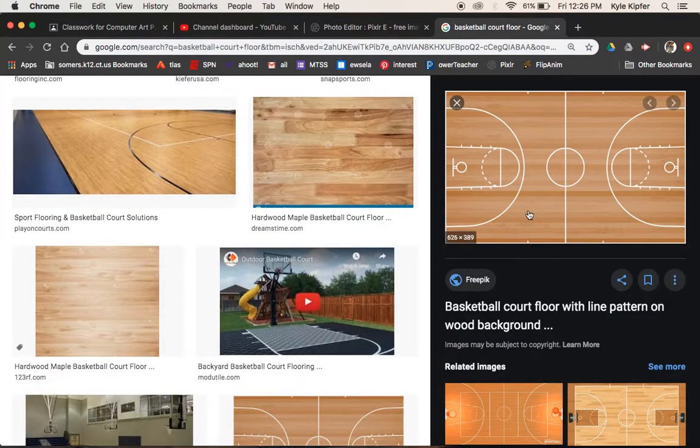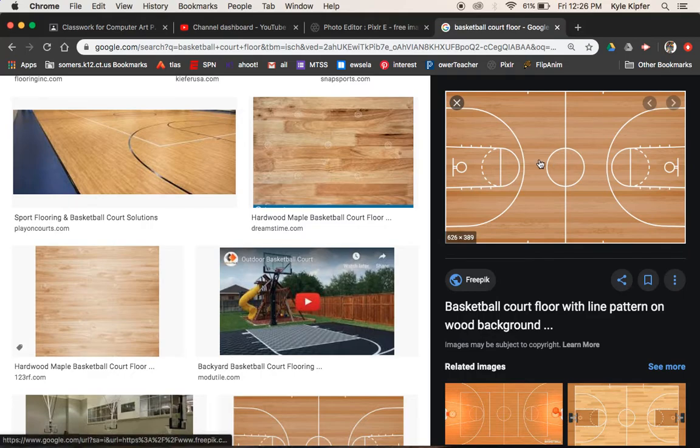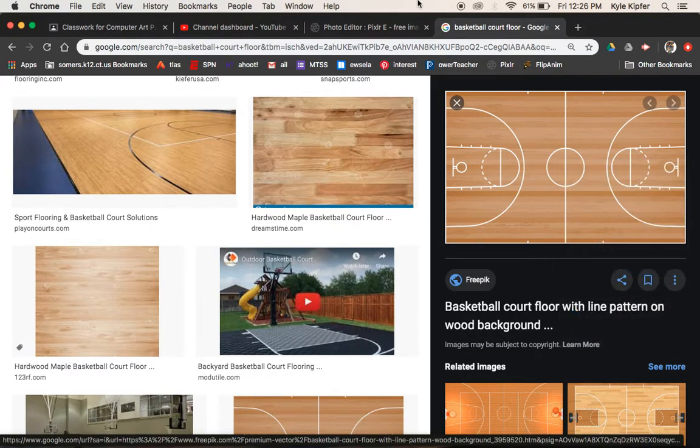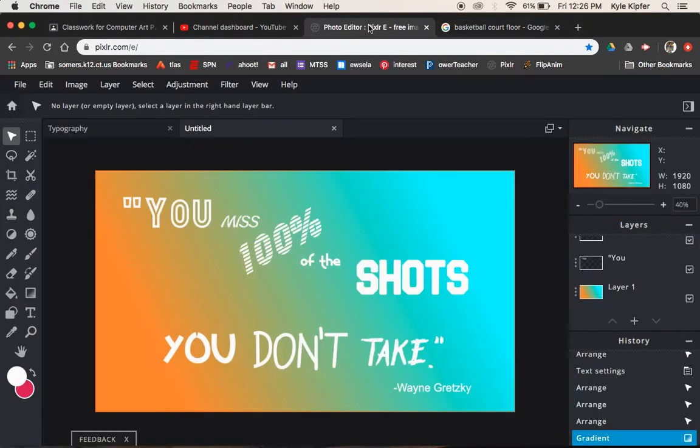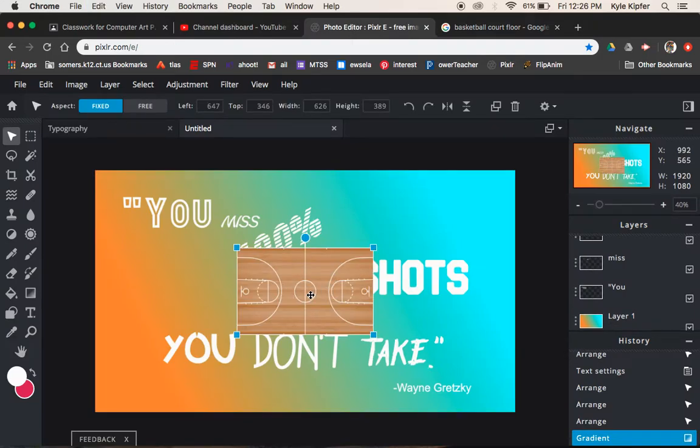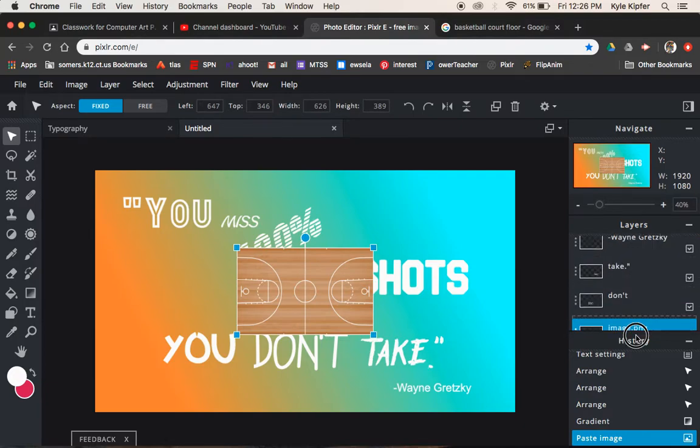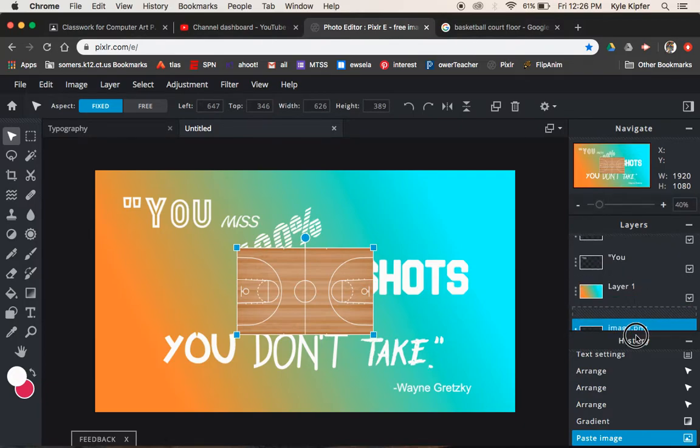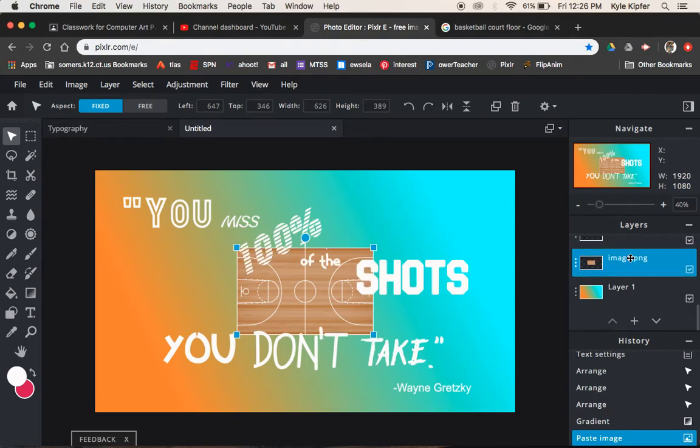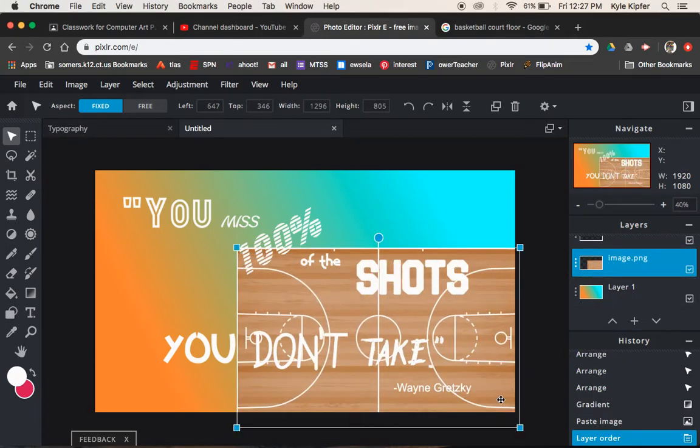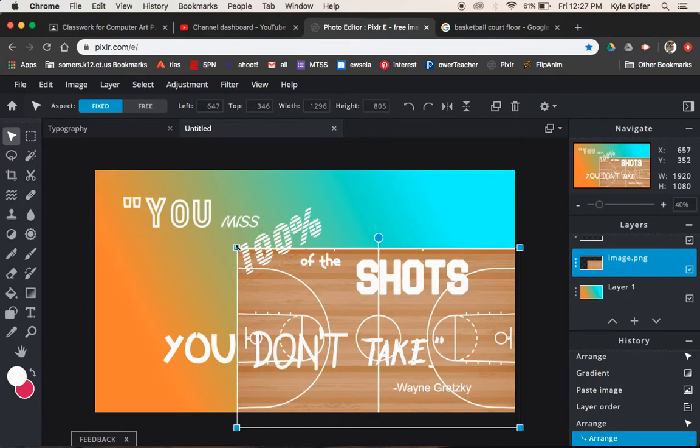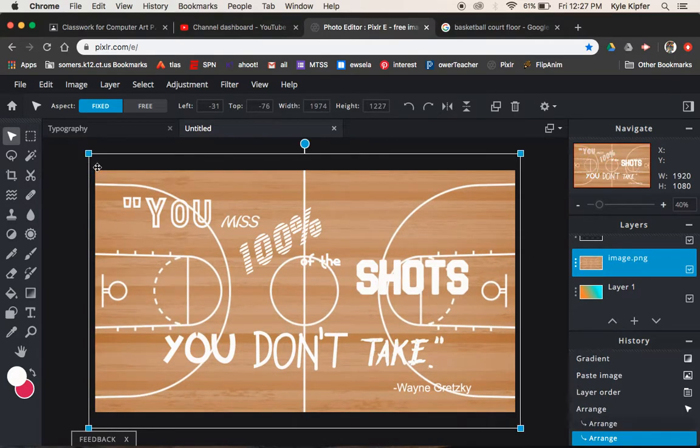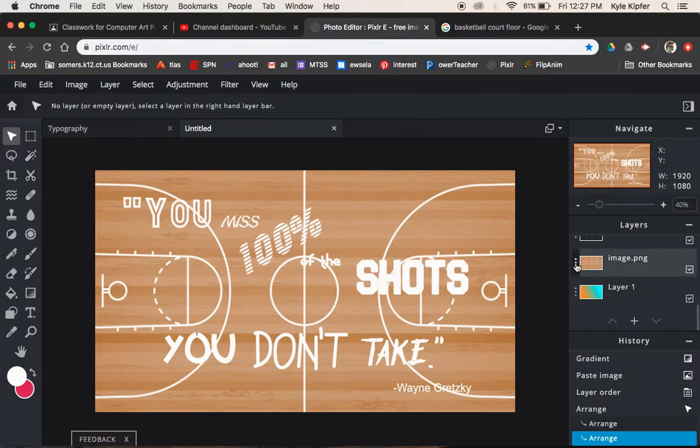The other thing maybe you want to do is add an image in too. So I kind of had this basketball court queued up so that I could command V paste that in as well. Looks like that went to my top layer. So I just want to click drag that all the way down and maybe put it right above the gradient layer. And then I was just going to expand it so it goes all the way to the edges and then maybe turn the transparency down.